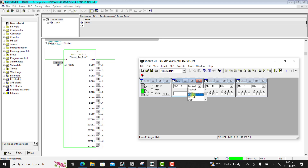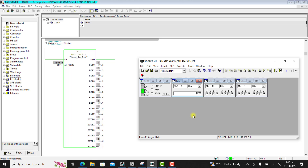I send another word — I change to hex and send a hex data value of FFFF. And then we can see all my bits change to 1, and we can see it at the outputs of the block as well.